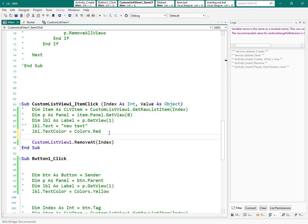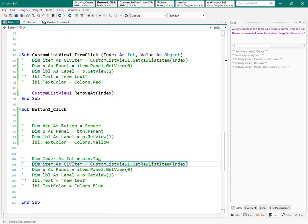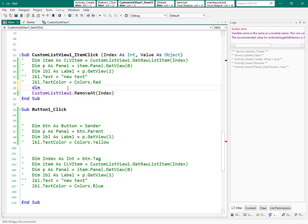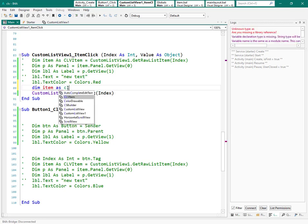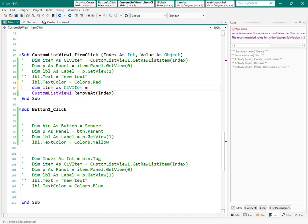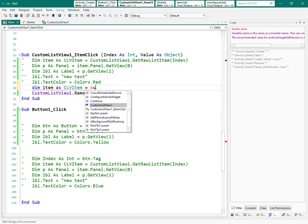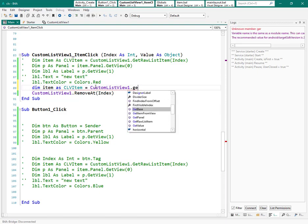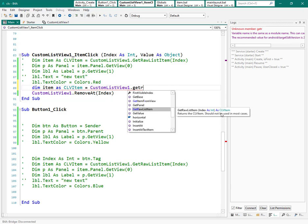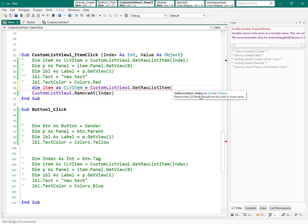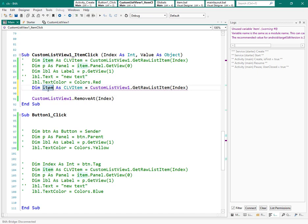First of all, we need to access that item when I click on it. Define 'item' as a custom list view item. We get it from the custom list view using 'item get raw item' — this returns a custom list view item but needs an index, so again we use 'index'. Now this item is in my hand and I can control it.